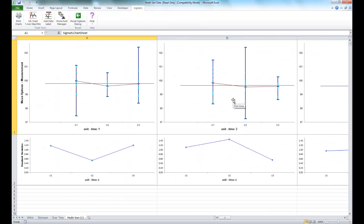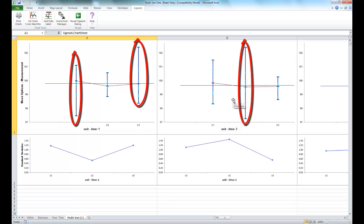And you'll see that the resulting multivari chart is shown and it demonstrates our within unit source of variation.